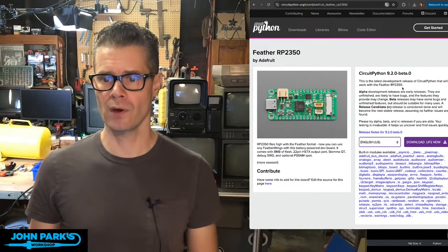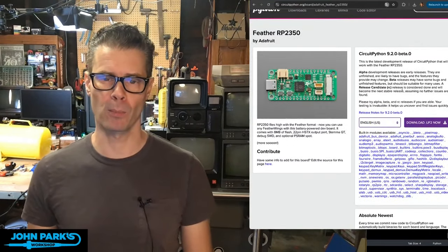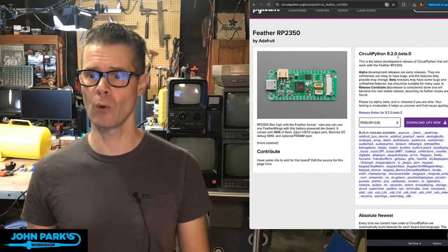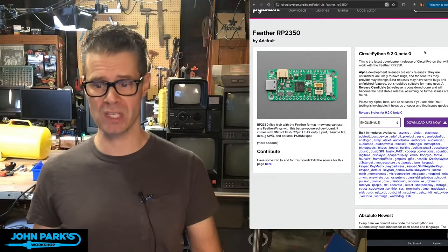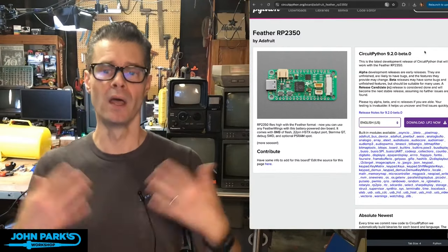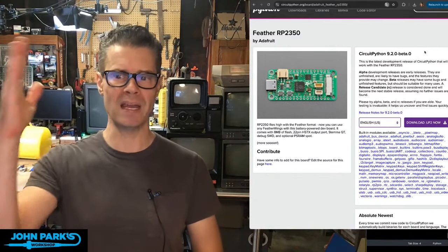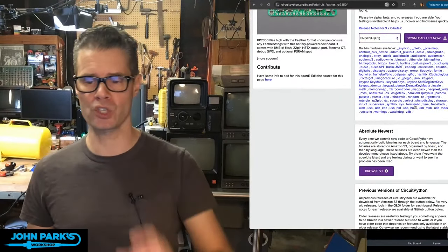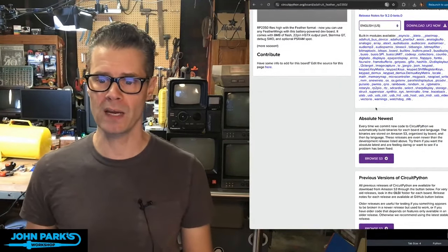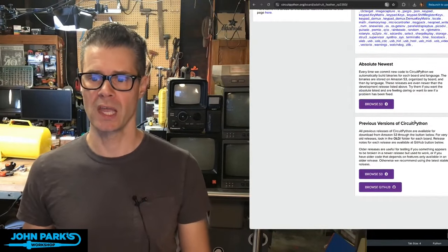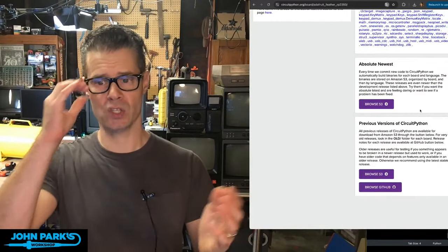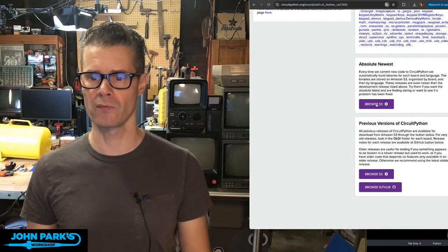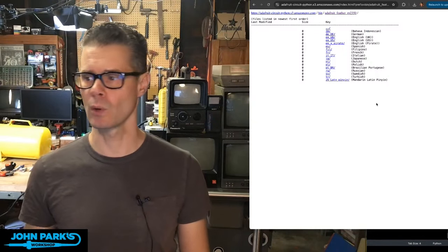You may be used to the first couple of big purple buttons over here on the right, which are Download the UF2 Now. So that'll get 9.2.0 Beta 0, which in this case of this board is sort of the release one. For other boards, you usually won't see a beta at the top. Then if we scroll down, often that beta will show up. But in this case, this one's so new that we can head right here to Absolute Newest. And this says Browse S3 — that's Amazon S3 as our cloud storage for all of these builds of the UF2 and binary that we want.